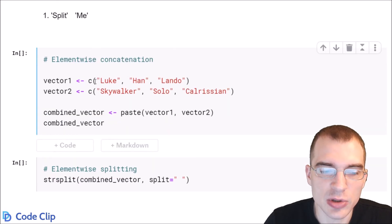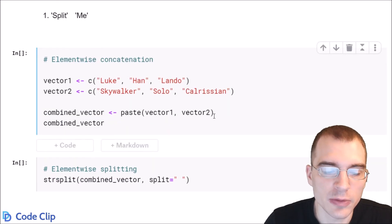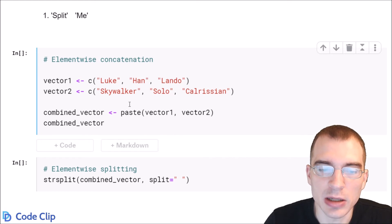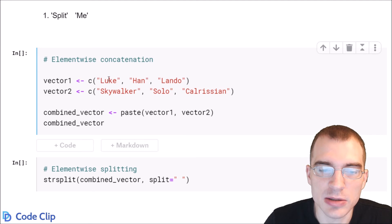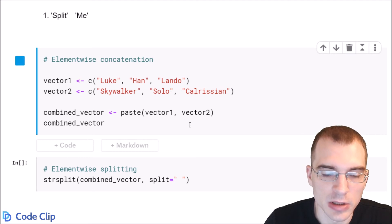In this case we have two different vectors that are length three. If we paste those together we'll get three strings back with the first element pasted to the first element to the second vector and so on.